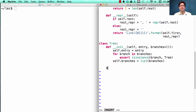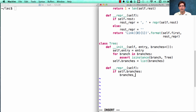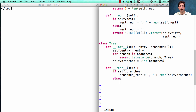If we want to make this a little bit nicer, we can define a repr string just as we did before for the linked list, which will check if there are branches. If so, then we can build a branches repr, which is a comma followed by a repr string for all the branches. Otherwise, there are no branches, so we can leave out that part entirely, and return a tree starting with the entry and followed by the branches repr.